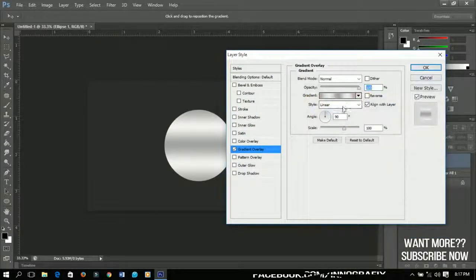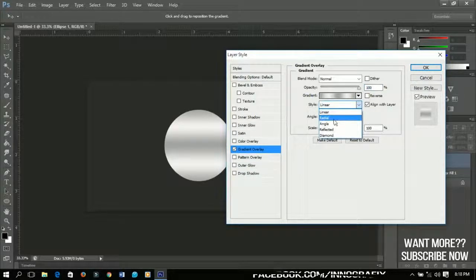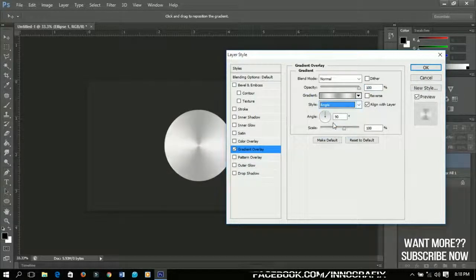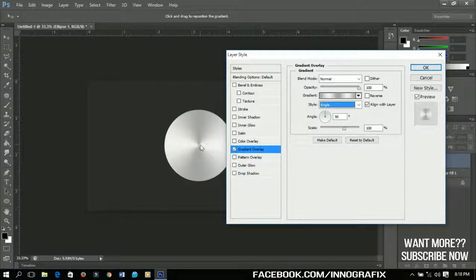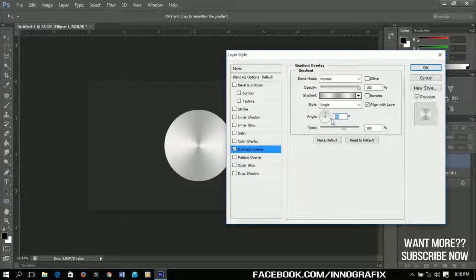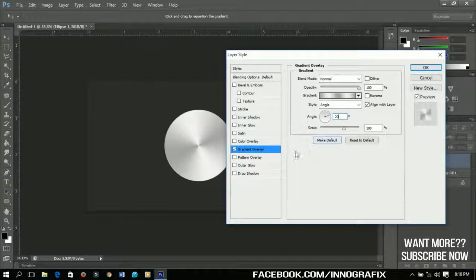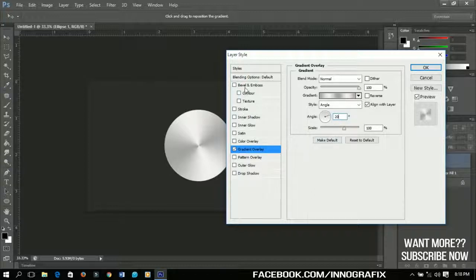Now I'm going to change the style from here to Angle. You see that the style has been changed and I'm going to change my angle to 20 degrees.